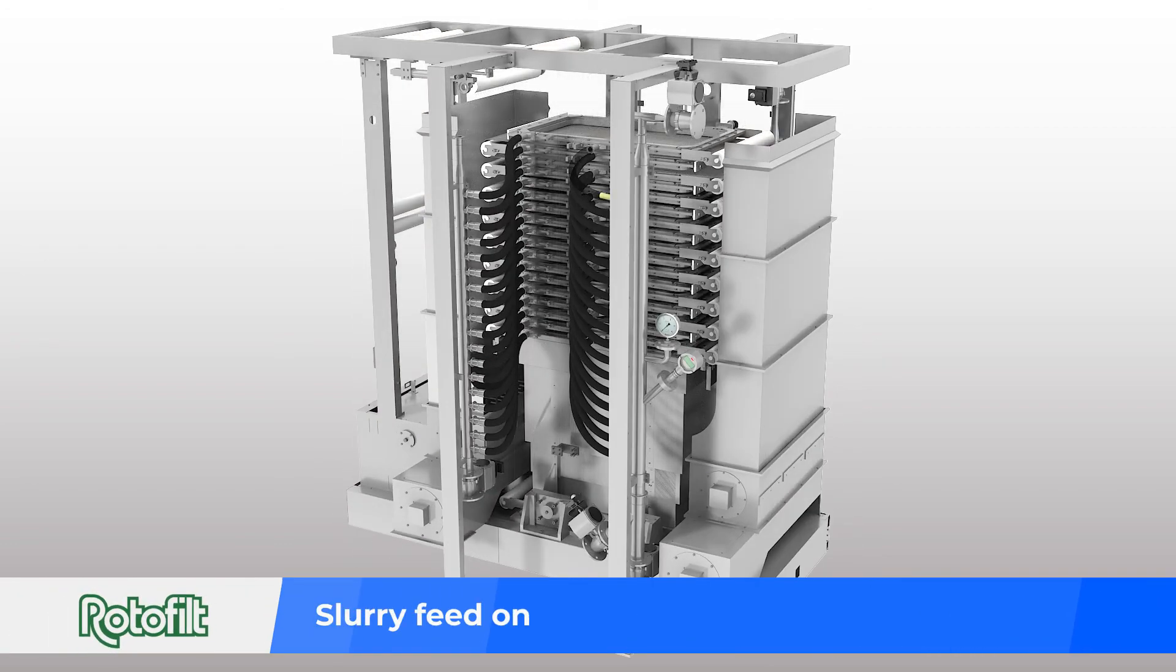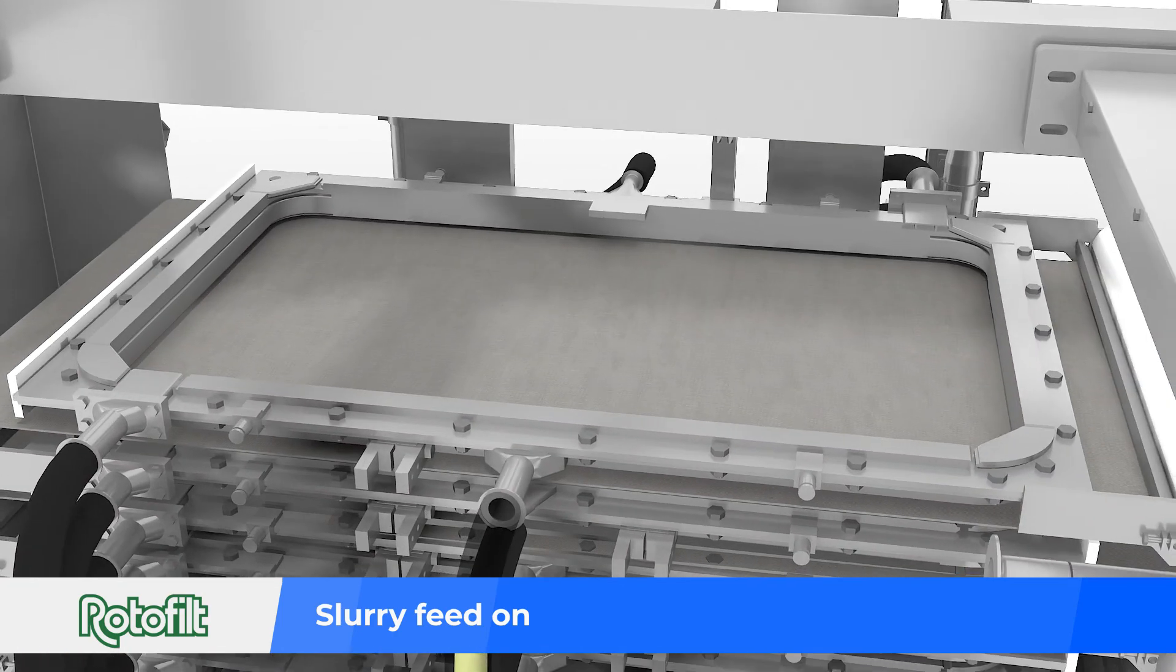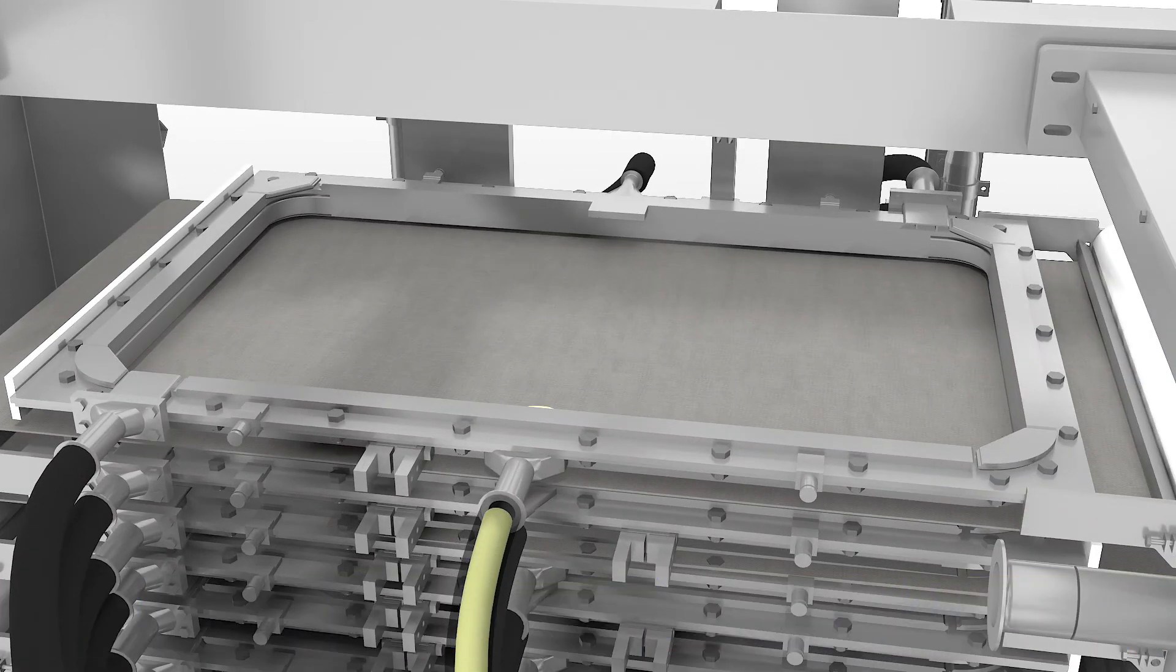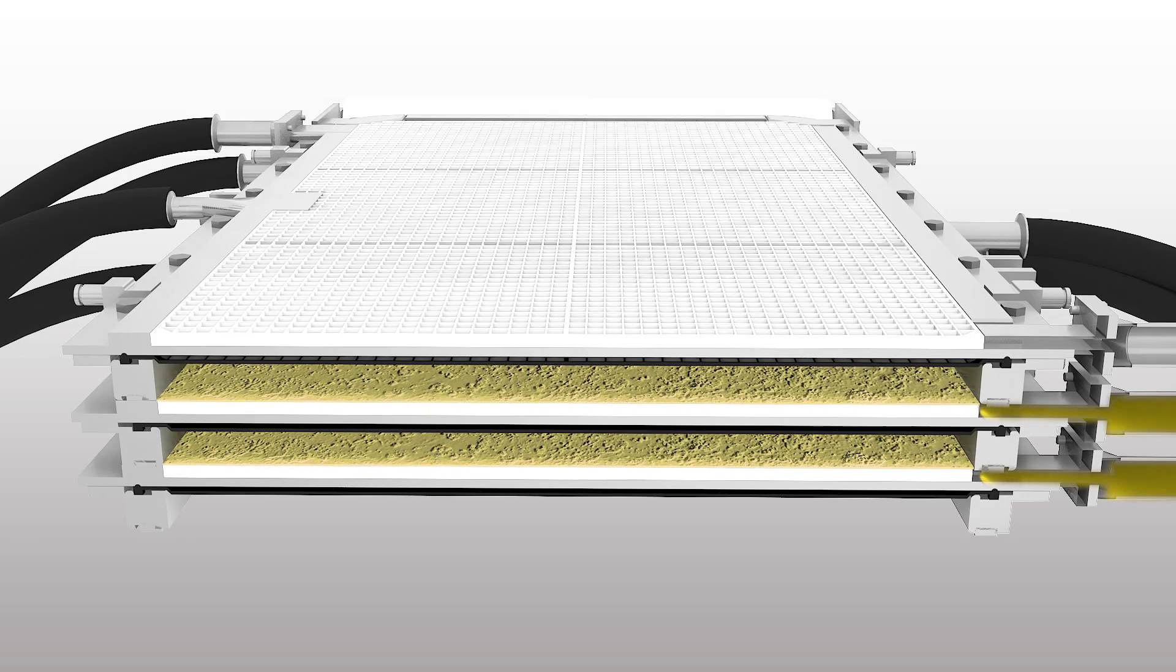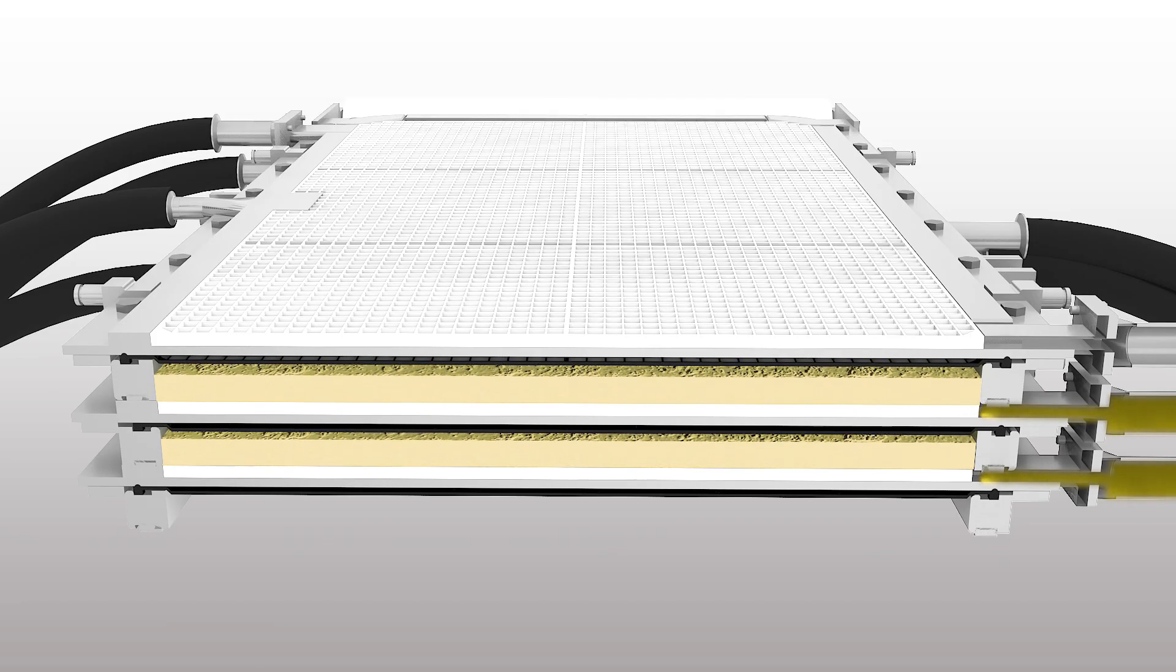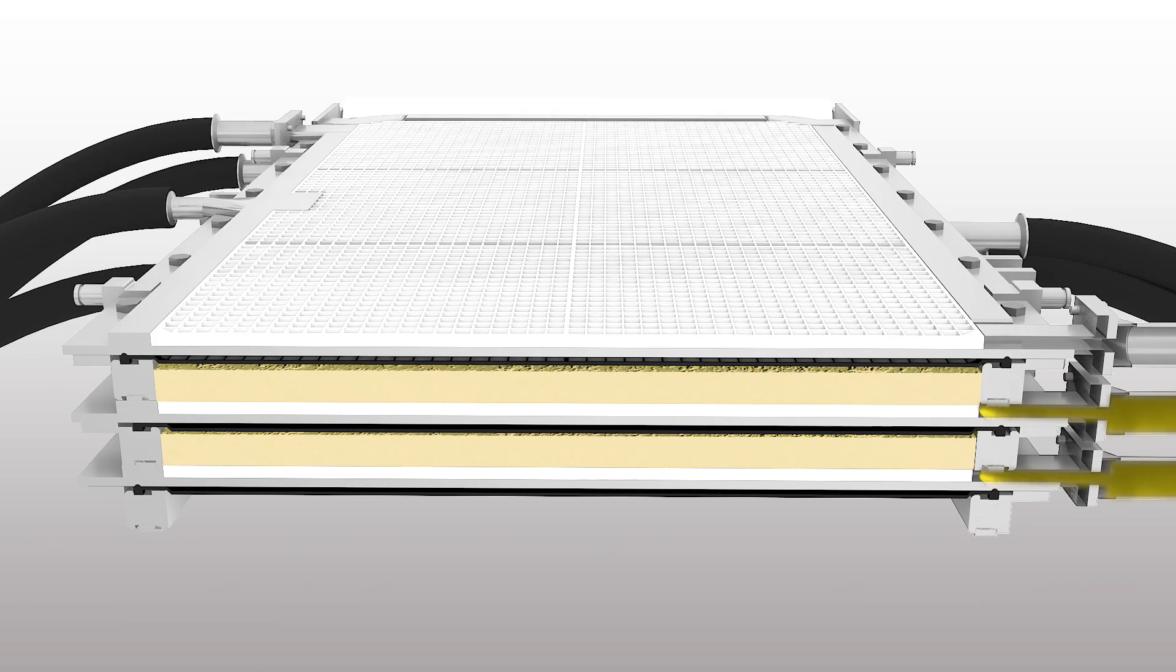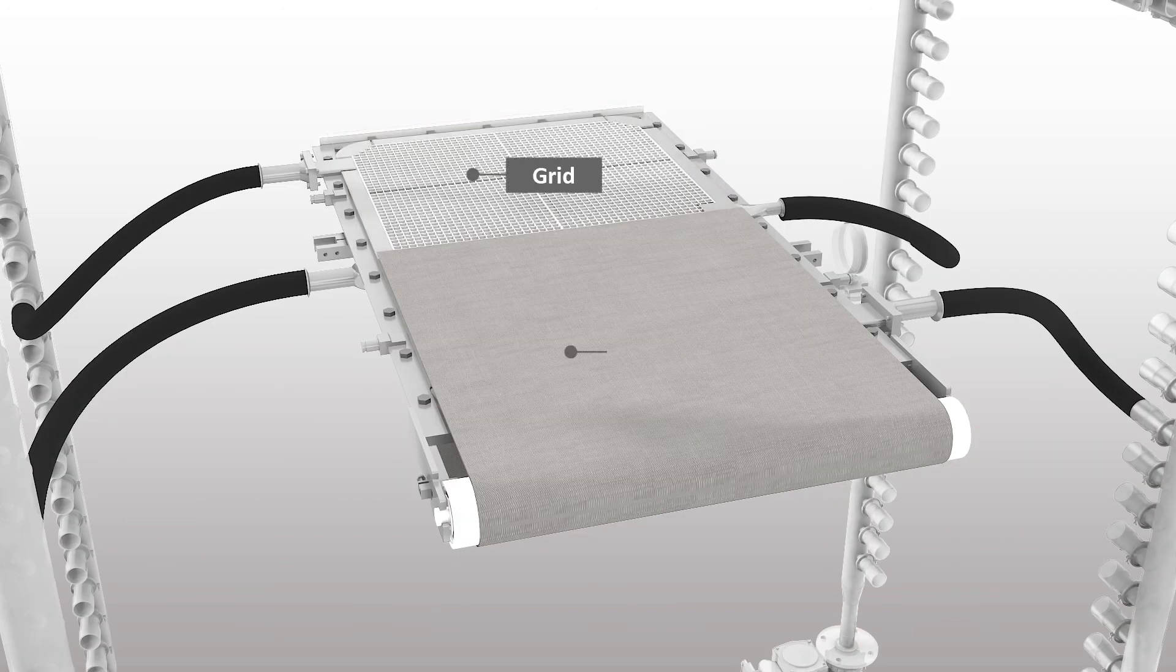Feeding is done through the slurry feed header. Slurry enters individual filter plates through hose pipes and is distributed uniformly. During this process, filtration is in progress.